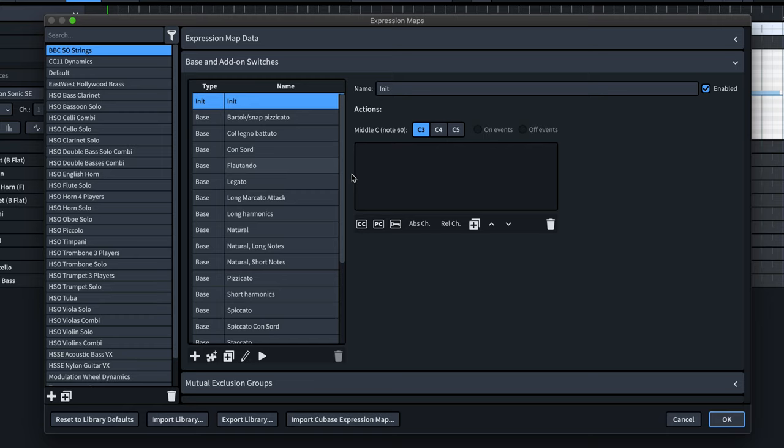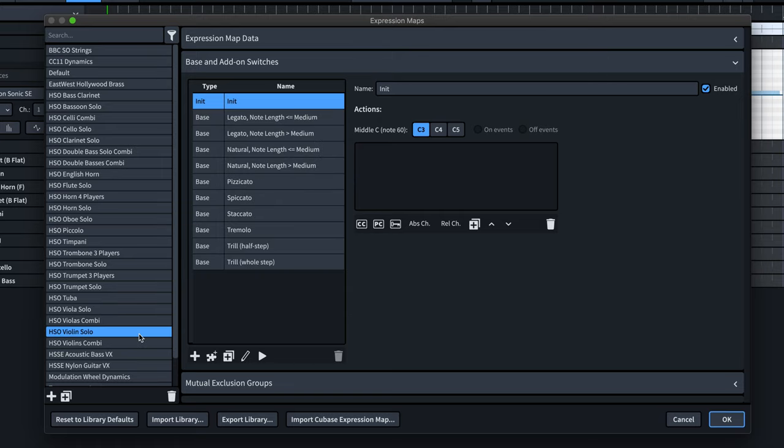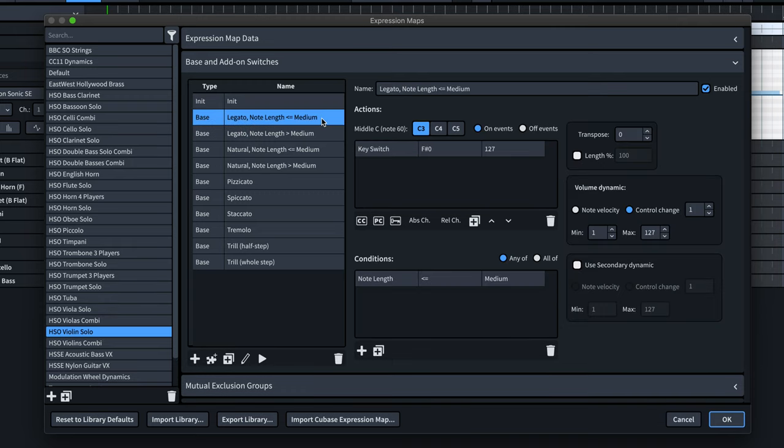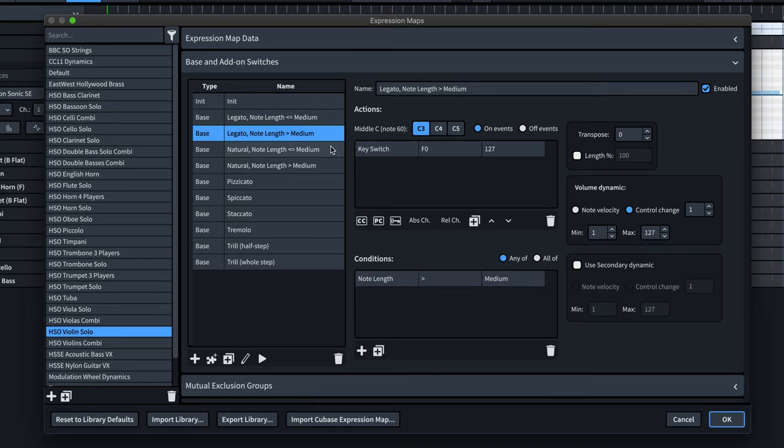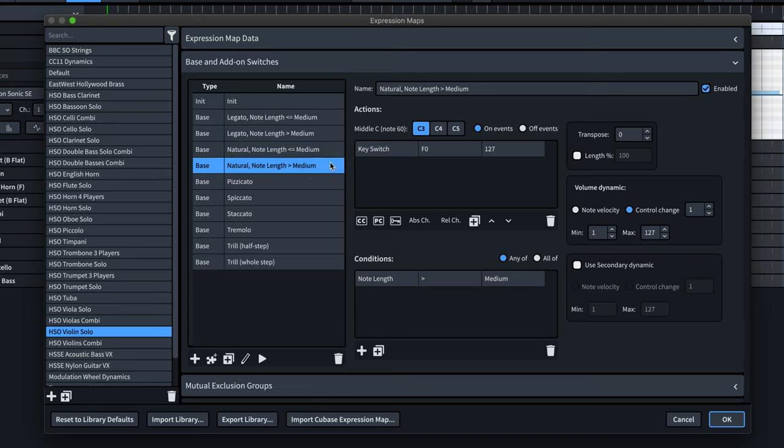The first thing we've added is a way to trigger different samples by way of adding note length conditions to an existing switch. For example, the HSO violin solo map now includes switches that contain conditions which trigger the short notes sample when it comes across shorter notes in the music. This greatly enhances the quality of the performance by using the samples intended for quick runs of notes or long-held sustains automatically.